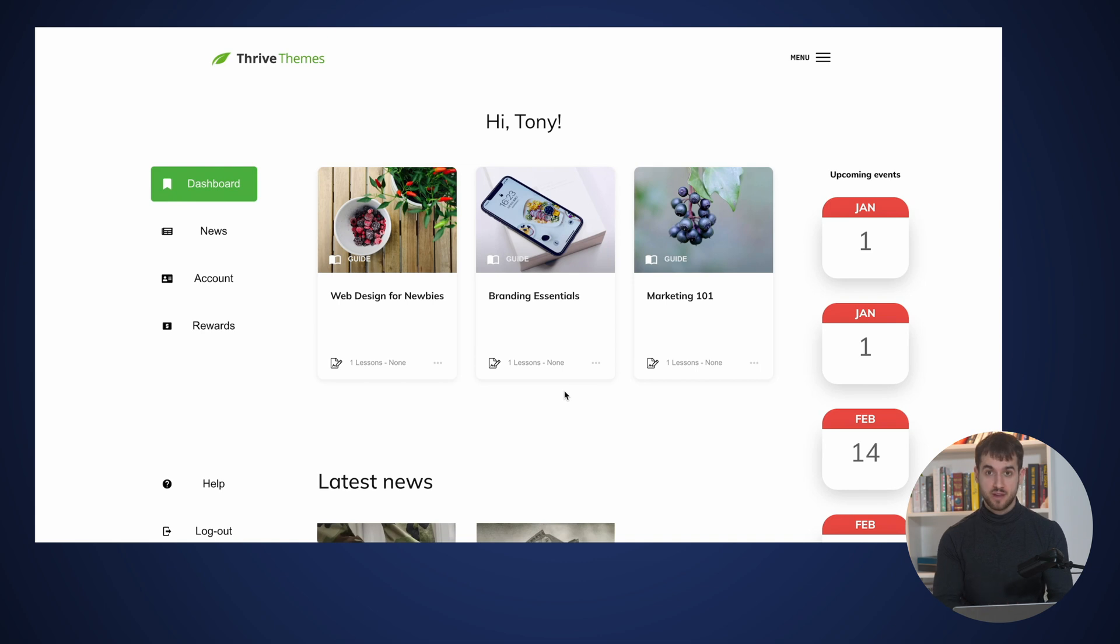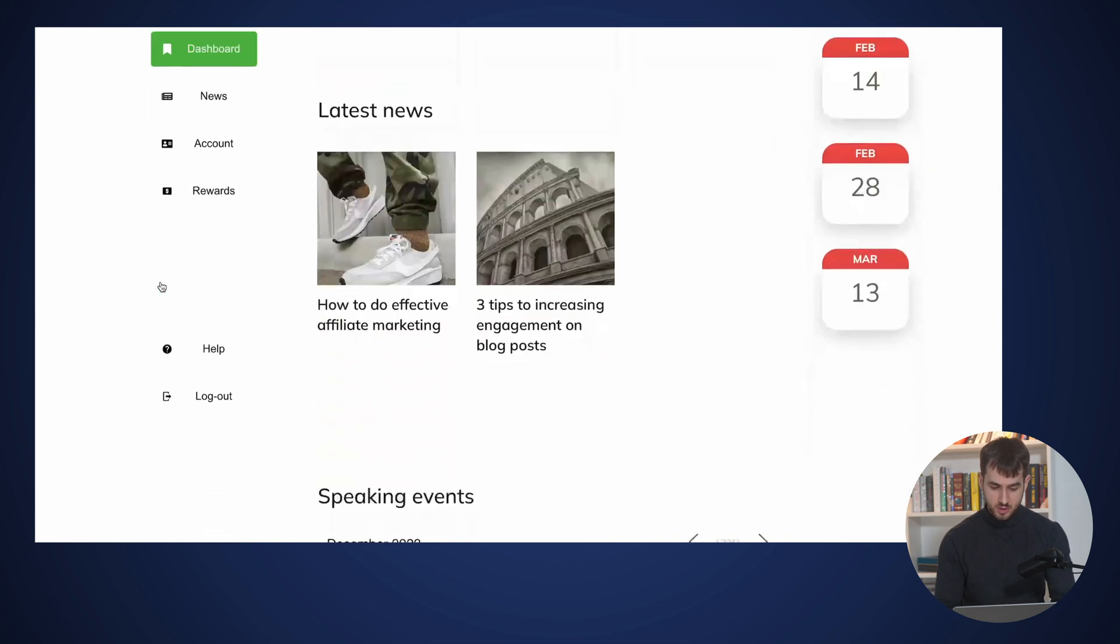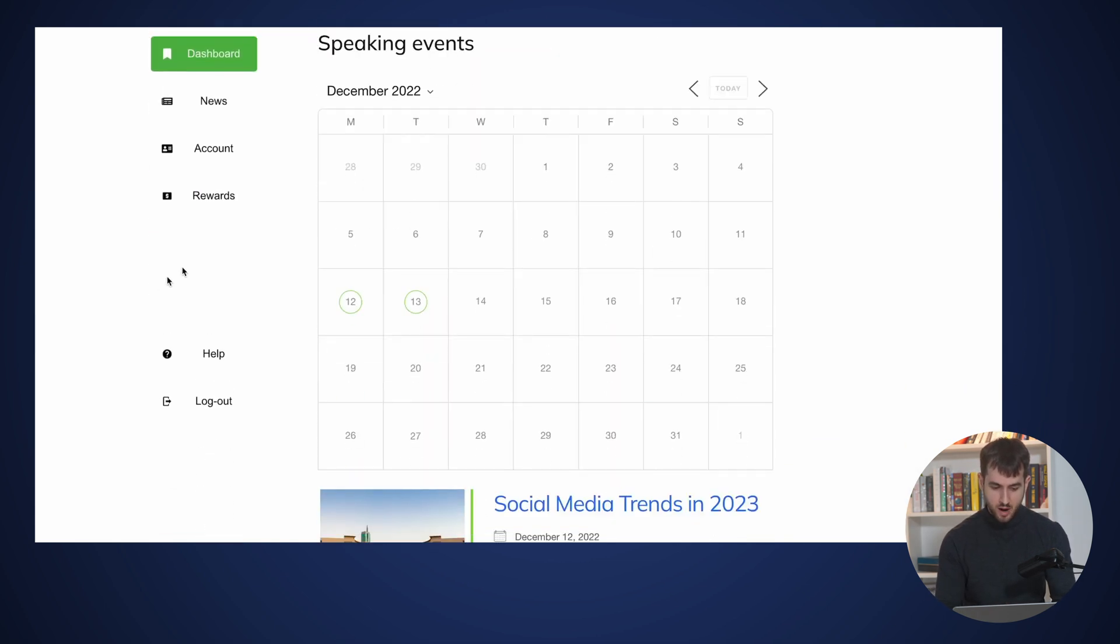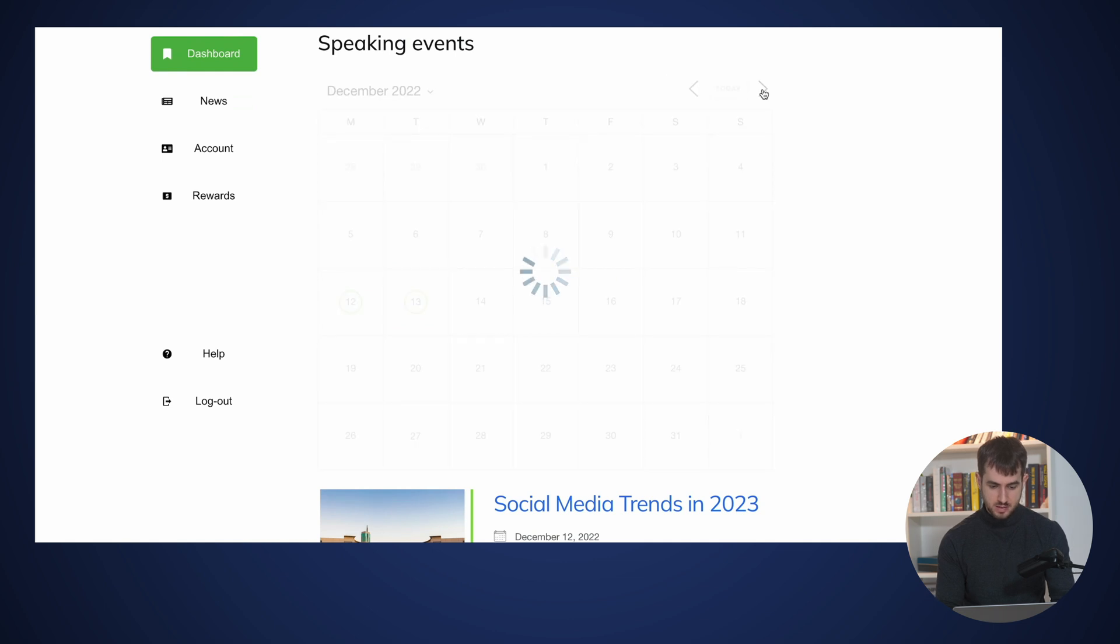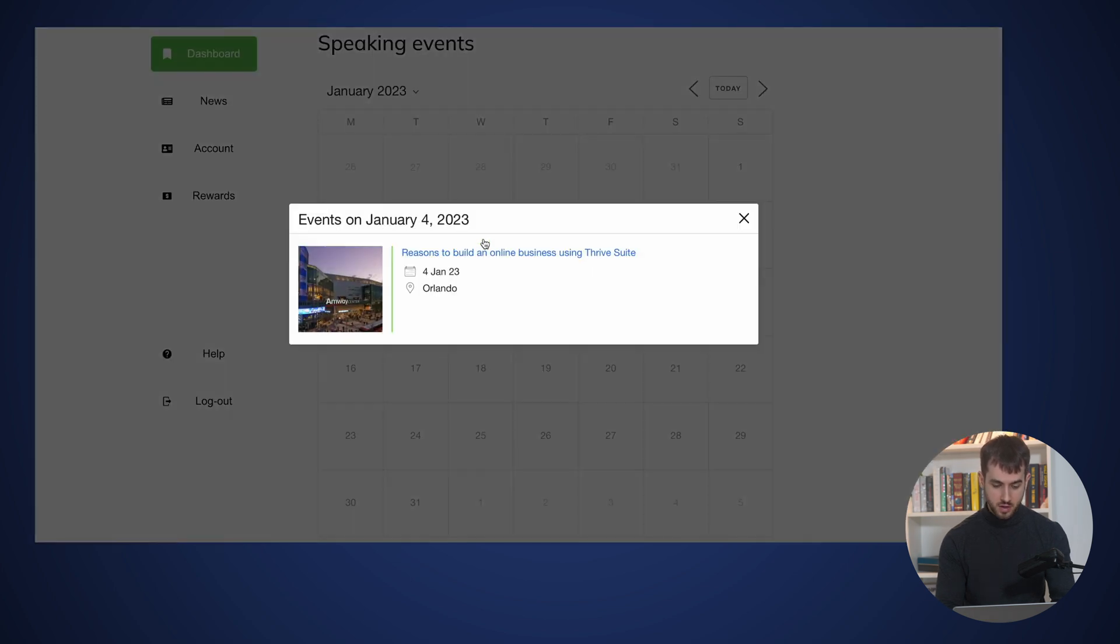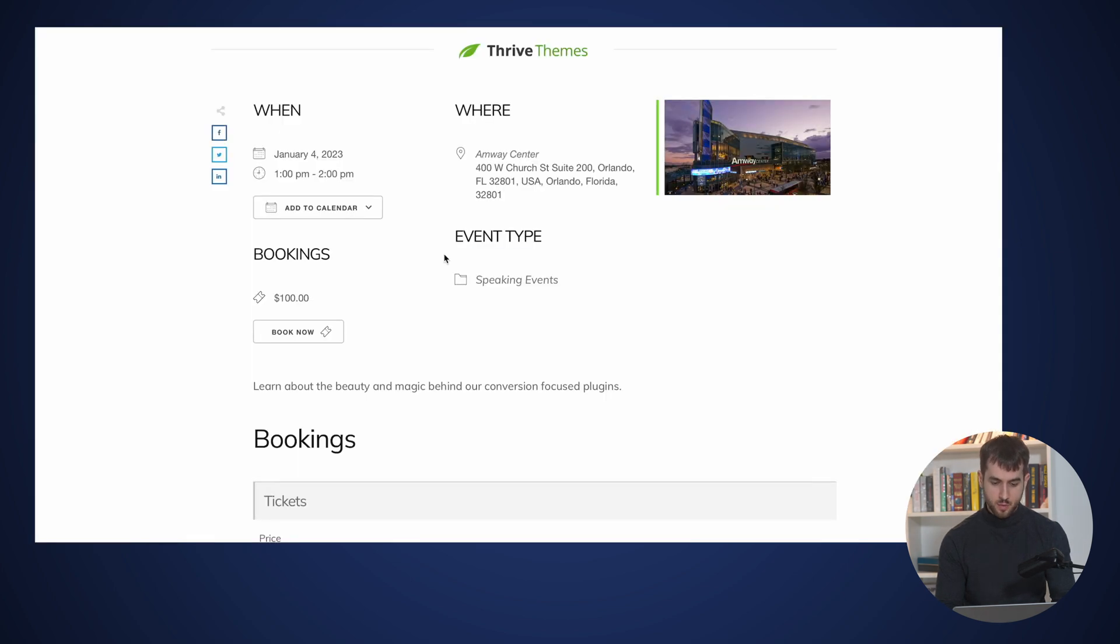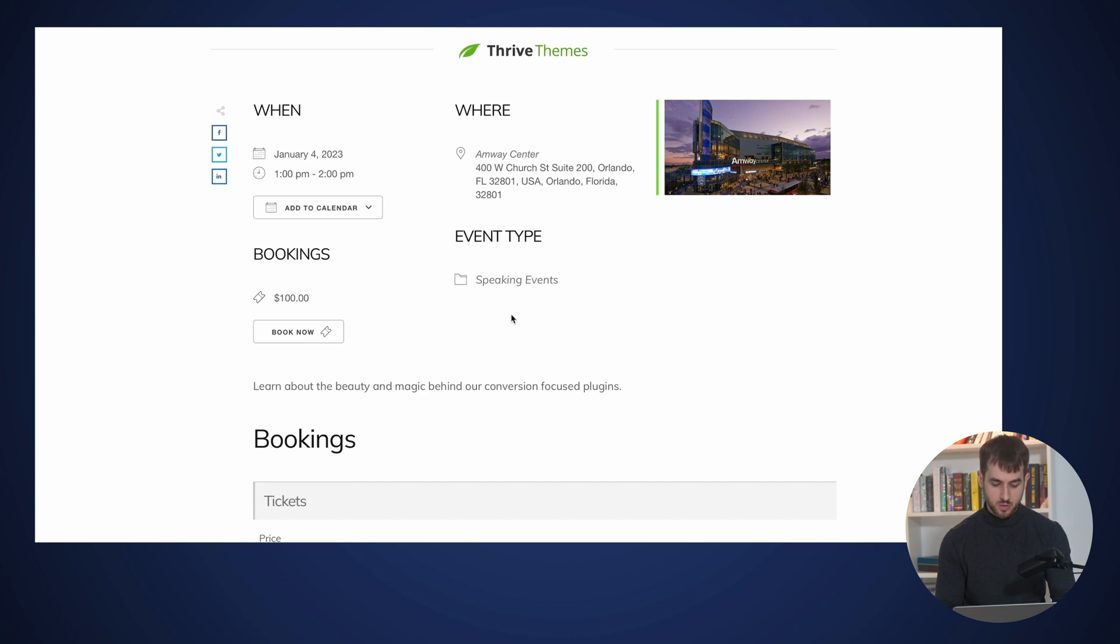And if we now navigate to our customer hub and we scroll down to our calendar, let's jump over to January. And we can see that our event is scheduled here for January 4th. And if we open it up, we can see that we have the option to book and to add it to our calendar with our short description, which is pretty neat.